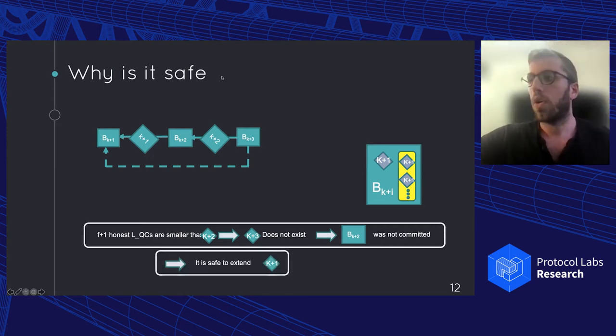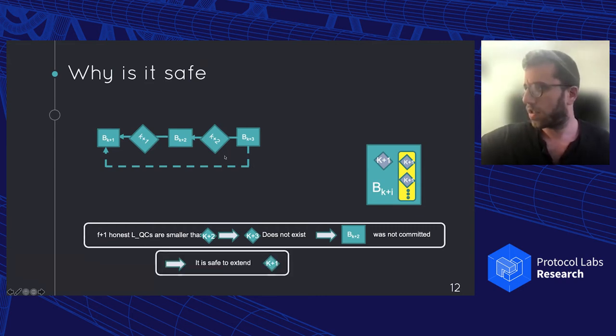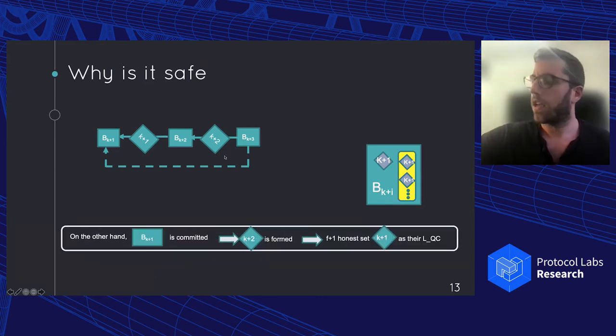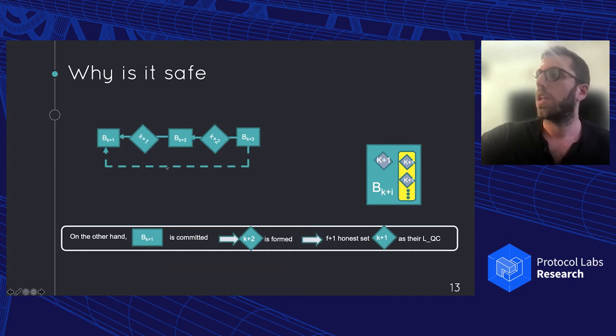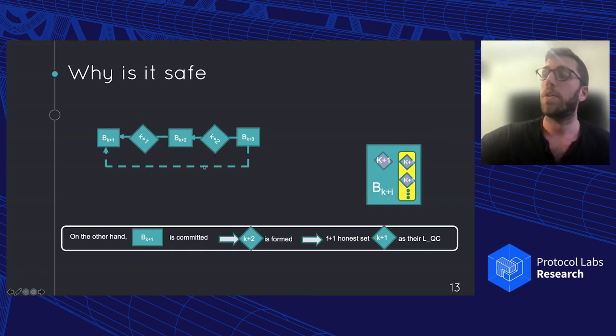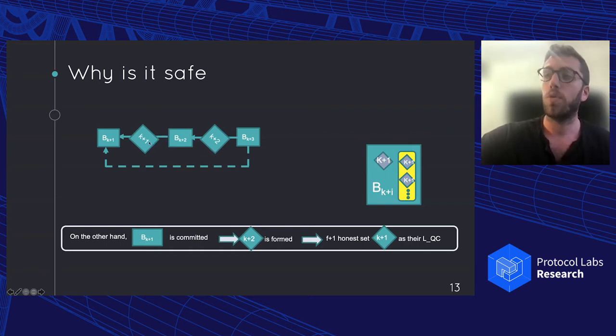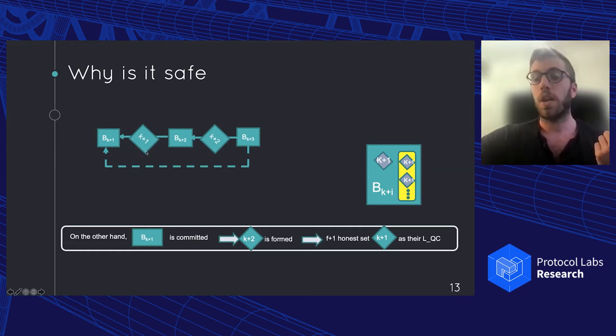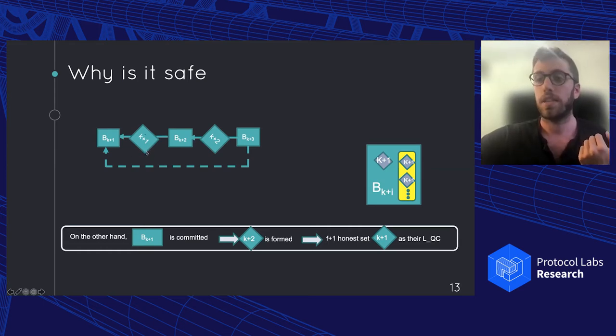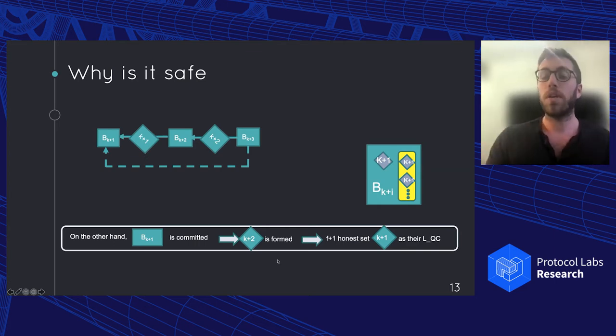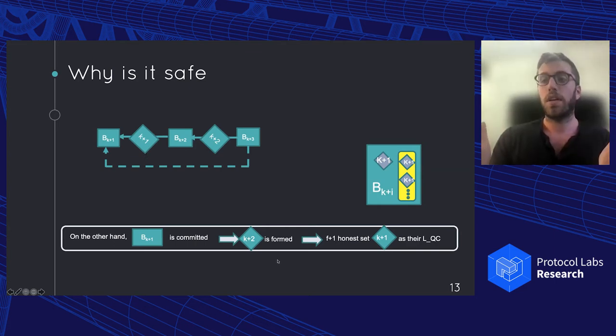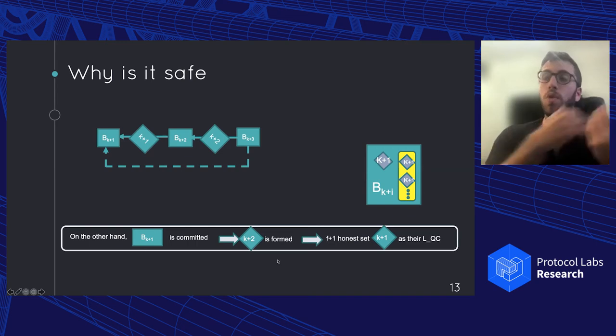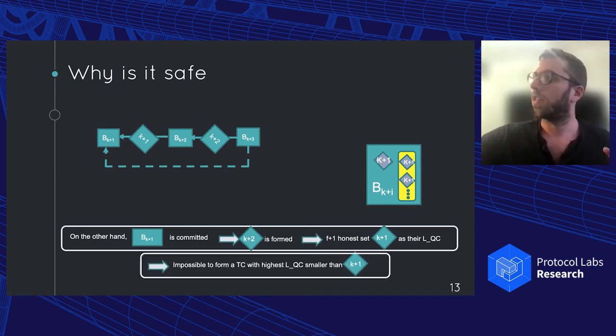If on the other hand, someone did commit block K+1, this means that the certificate K+2 has been formed. For it to be formed, it means that f+1 nodes have actually voted for block K+2 and witnessed certificate K+1. As a result, when the leader is collecting the highest certificates during the view change, at least one of them will reveal the K+1 certificate to the leader, and he will not be able to fork beforehand. I hope that is kind of clear. But you can look also into the paper for more information.